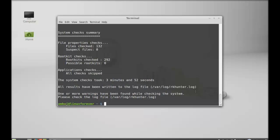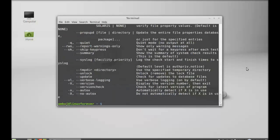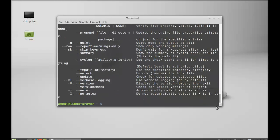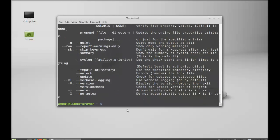For more help on RK Hunter you can type this command: rkhunter with option -h. These are different options available here for RK Hunter. You can go through this. Next I'm going to install CHK rootkit.